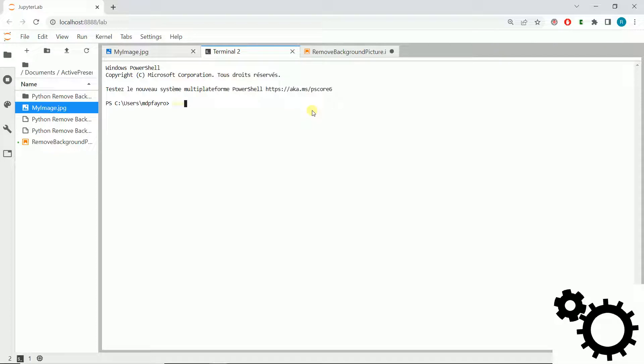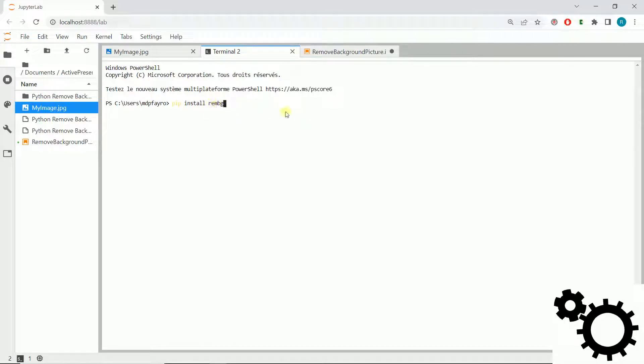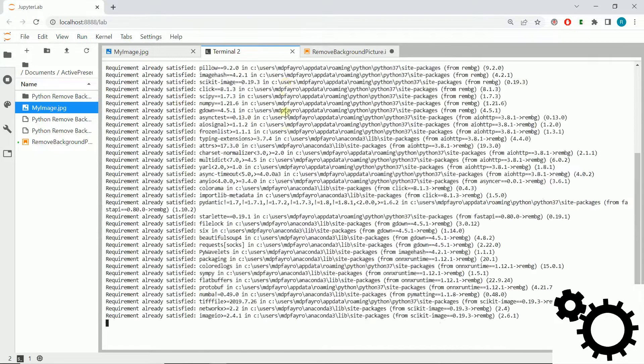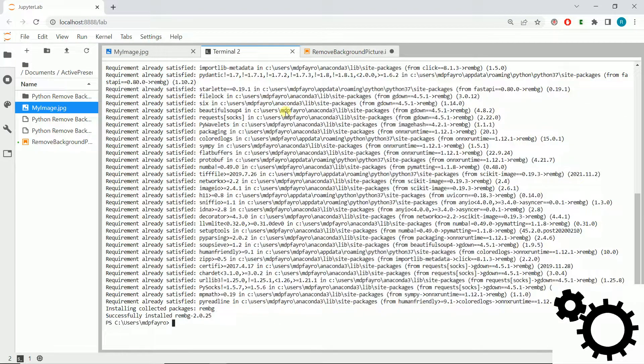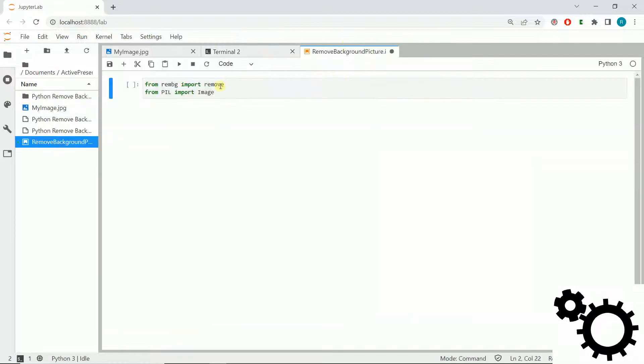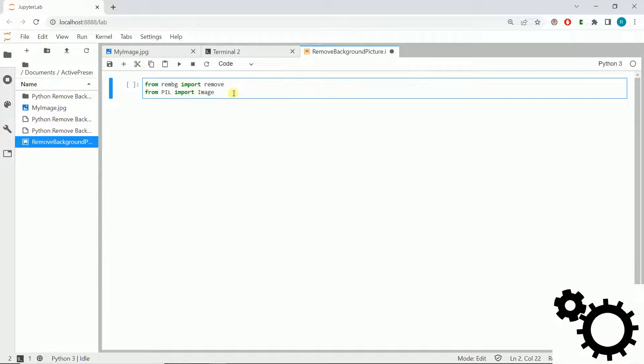We can write pip install rembg, and this is for remove background. If we enter it, it will install the library. Now I will show you how to do it. First, we need to import the libraries.